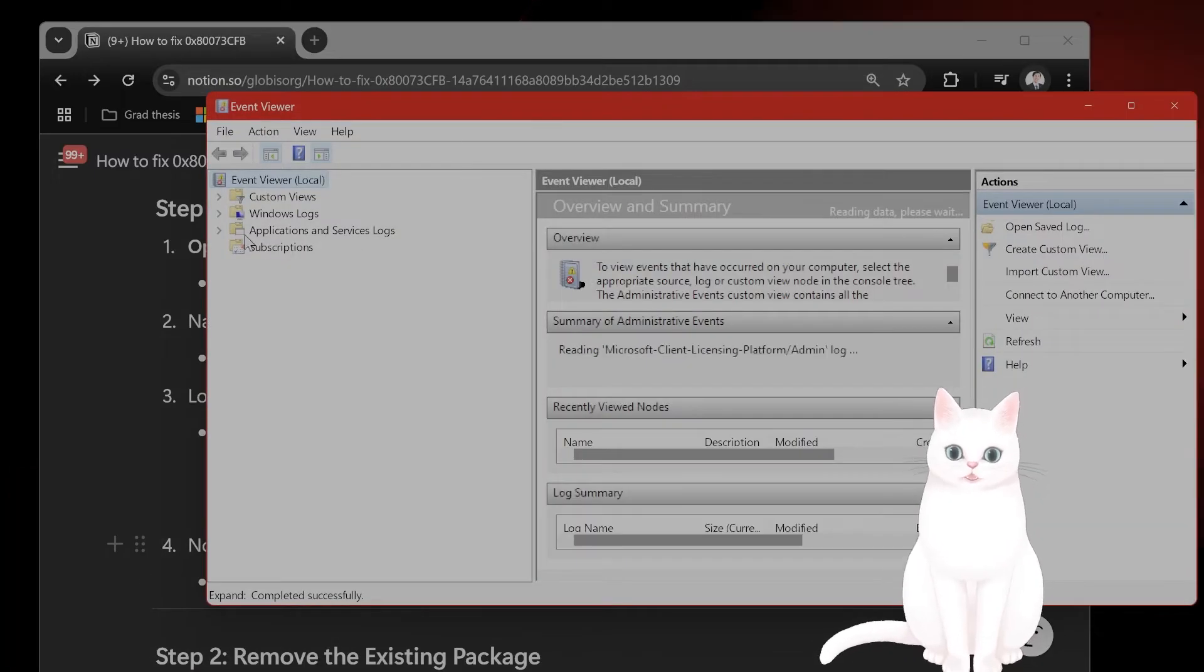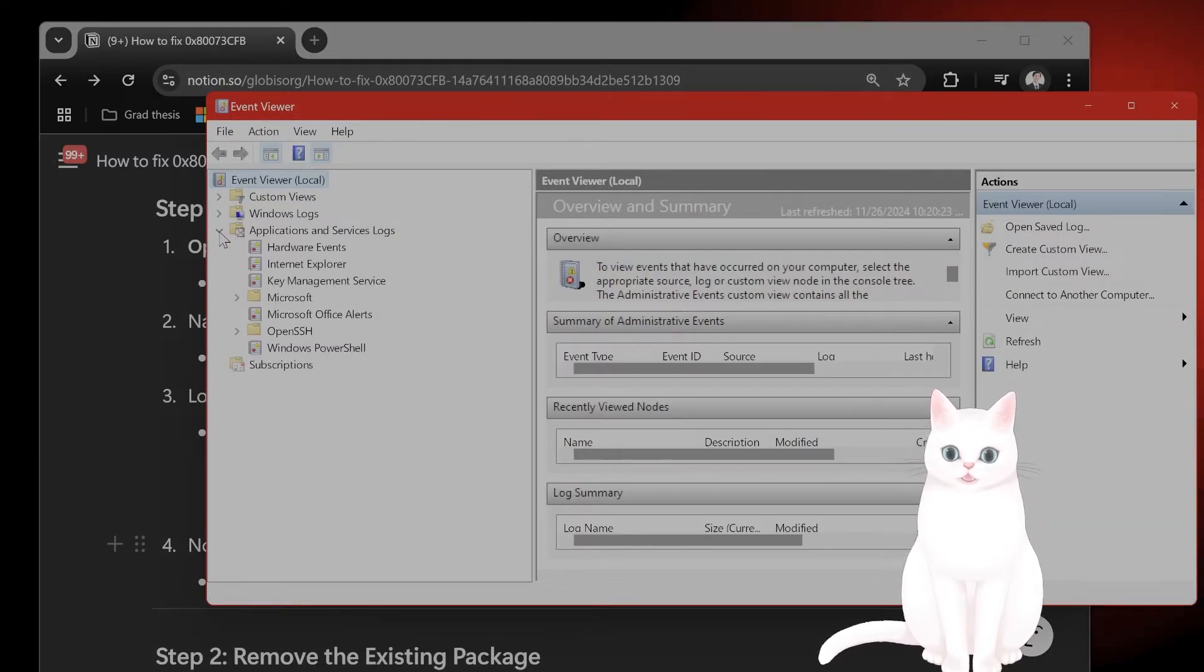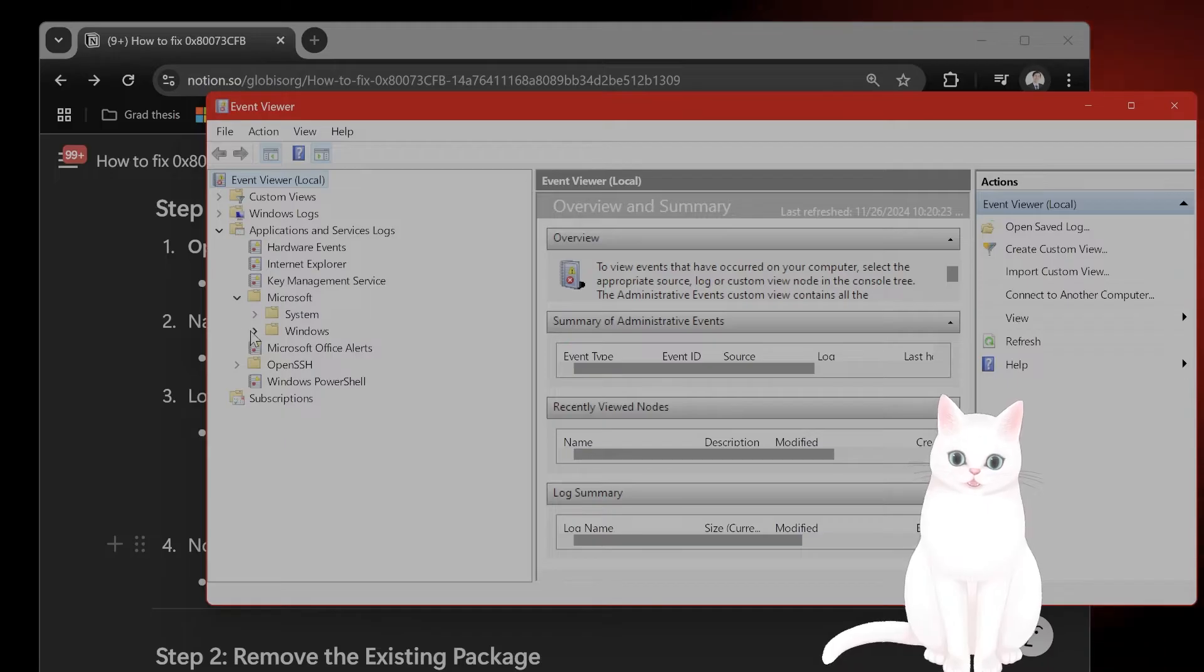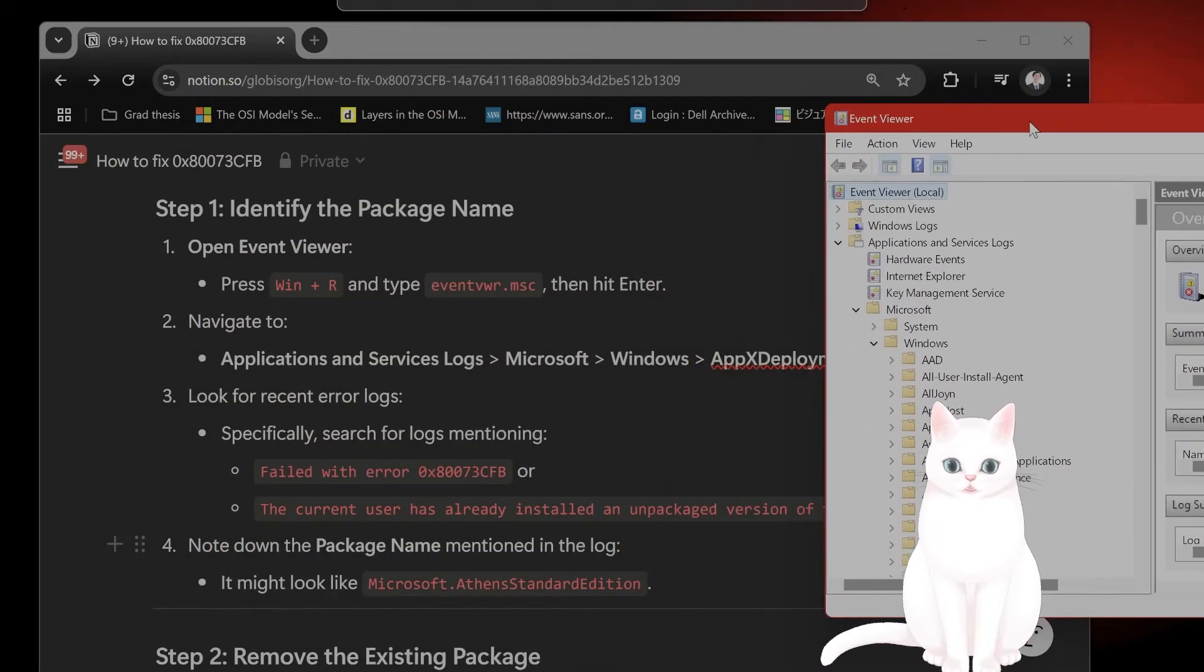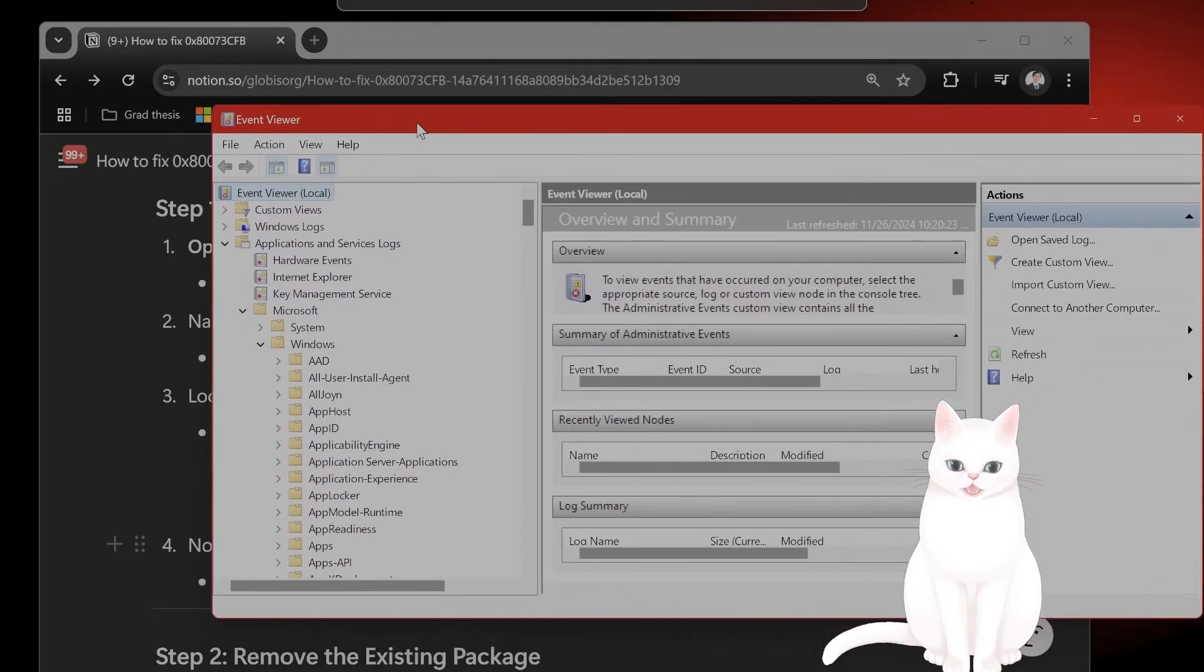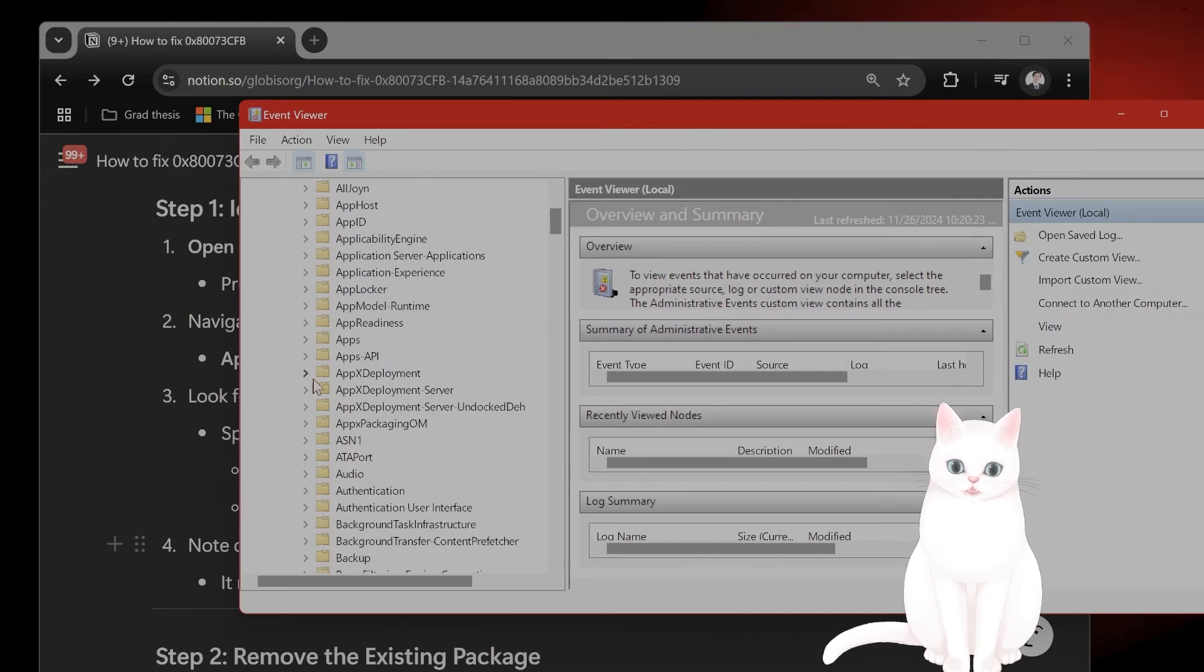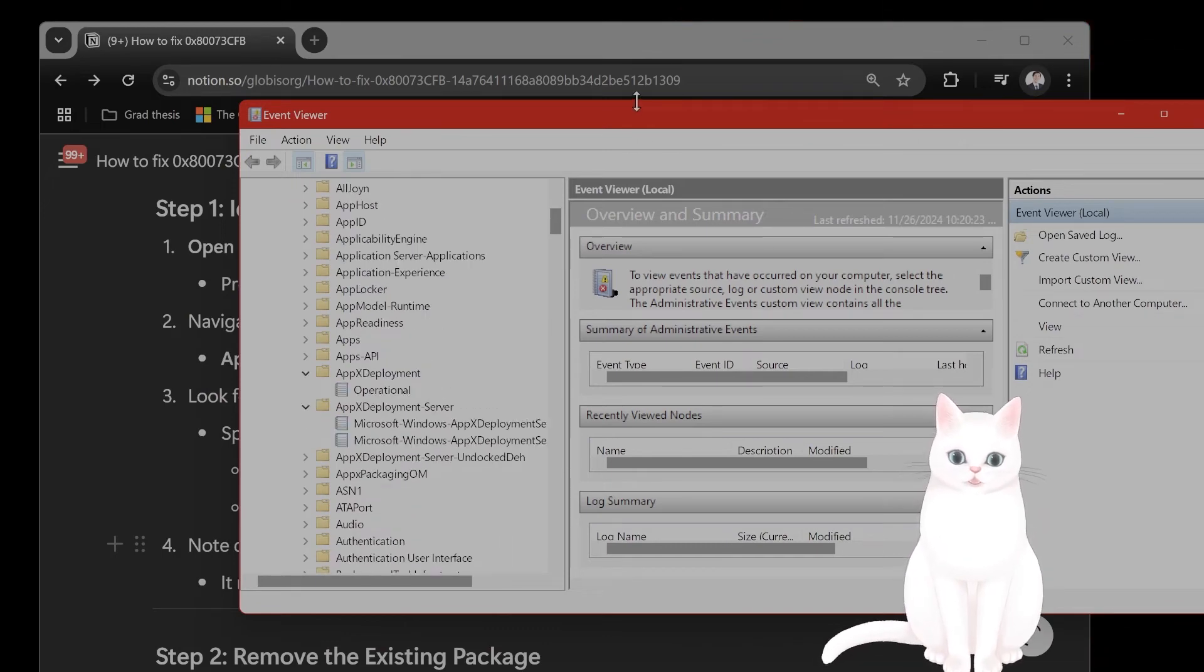Navigate to Applications and Service Logs, Microsoft Windows, AppX Deployment Server.